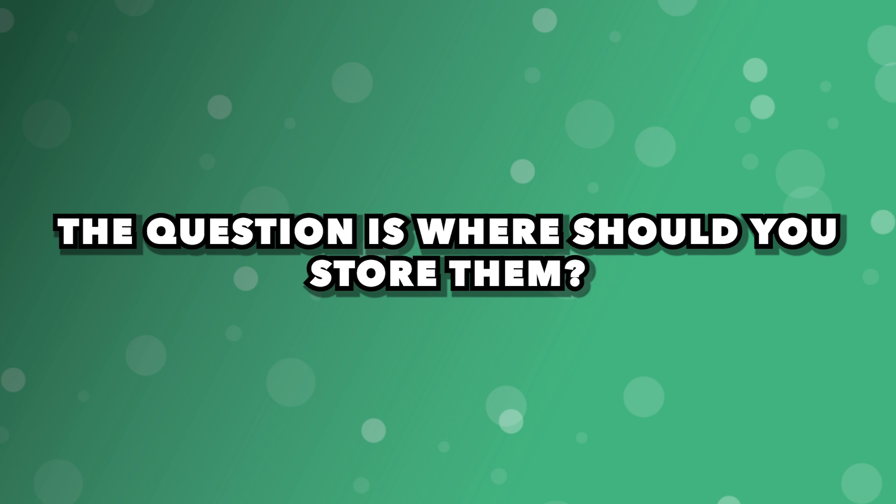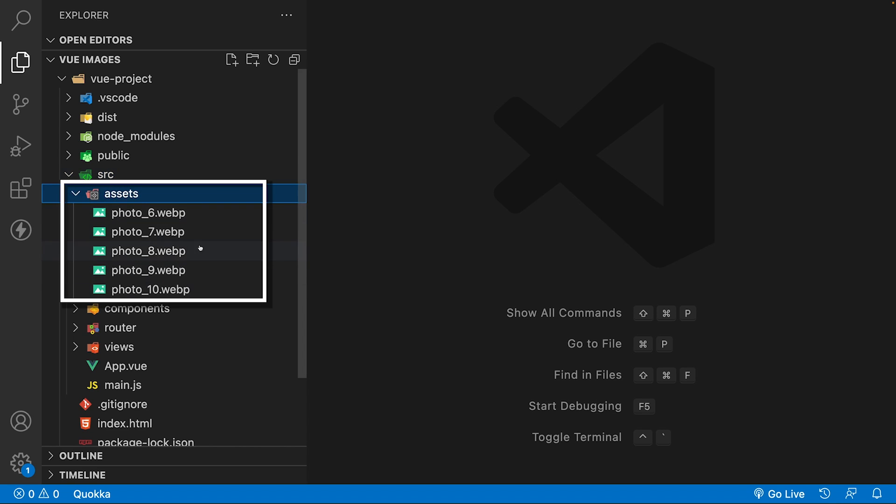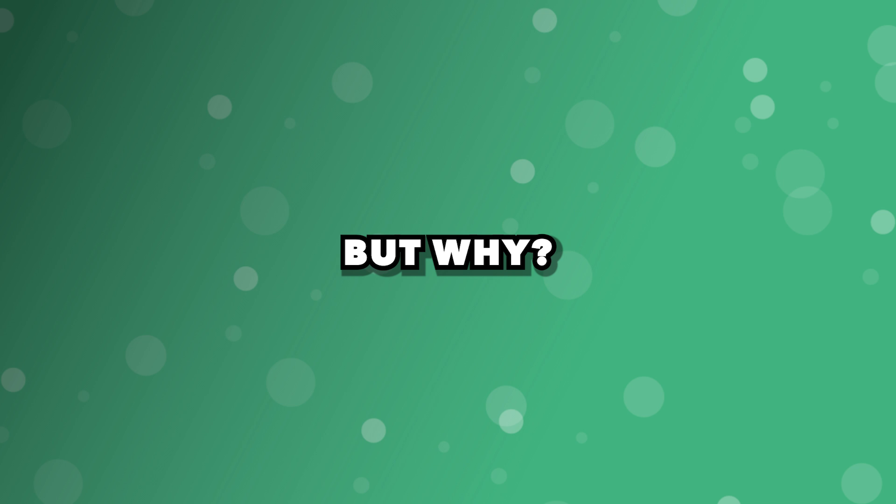The question is, where should you store them? It's recommended to store your assets inside of the assets directory, but why?